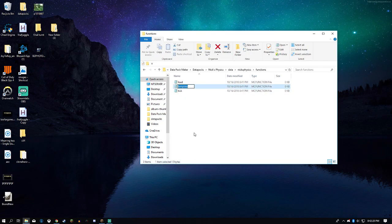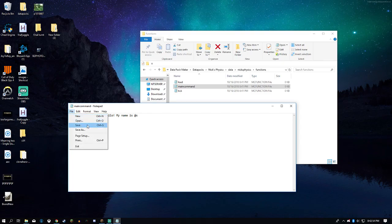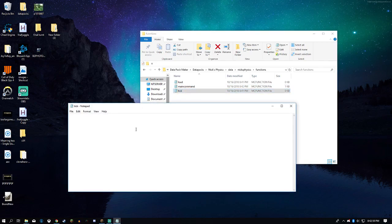We can even rename it, so we can just say name_command. We can write: execute as @s run say hello my name is @s. We can save that — easy peasy. Now tick — this is going to be a function file that's run every tick.